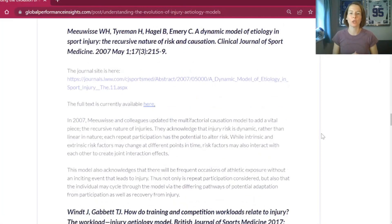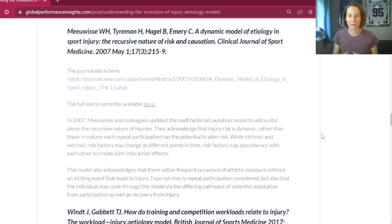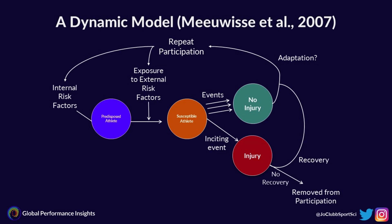A couple of years later, Dr. Meeuwisse published a new model — a really key model — and it was the first time the dynamic nature of injuries was specifically mentioned in one of these models. This recursive nature recognizes that injury risk is constantly changing because athletes don't just train or play once and then stop. The 2007 dynamic and recursive model shows internal risk factors predisposing an athlete, and exposure to external risk factors making them susceptible. There are multiple events, often exposures to risk factors, that do not lead to injury, but if there is an inciting event, that would cause injury.